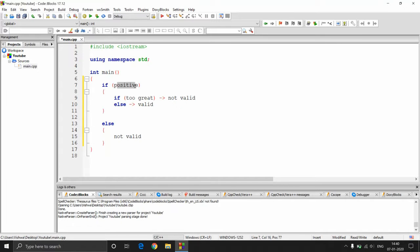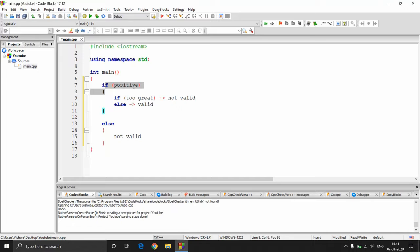If you observe, this condition and this condition go together. So if a number is positive and if a number is too great, then it's not a valid number. Or if you look at the larger scope here, you can combine these three statements. So the way you group these conditions is by using logical operators — these are just like the connecting words used in an English statement.